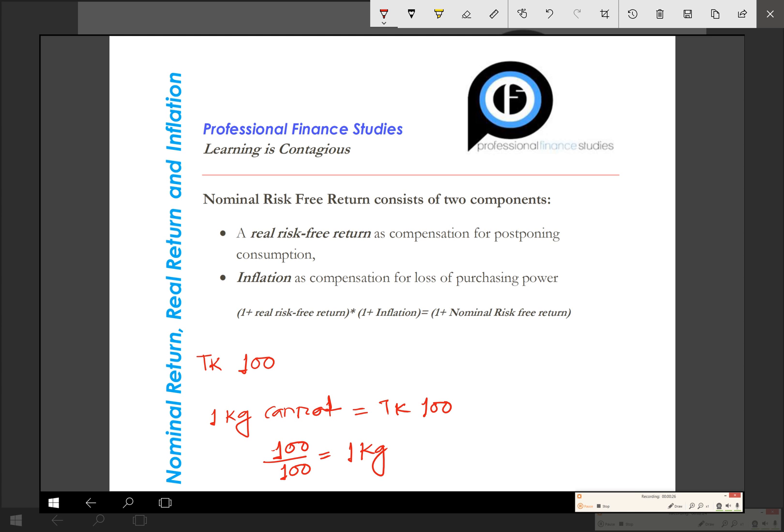What do we mean by real rate of return? A positive real rate of return means your purchasing power has increased. Whenever we forgo consumption and invest our money, we want compensation in terms of increasing purchasing power. If you invest today and your purchasing power goes down in the future, your real rate of return is negative; if it increases, your real rate of return is positive. In this example, the inflation rate is 6%.